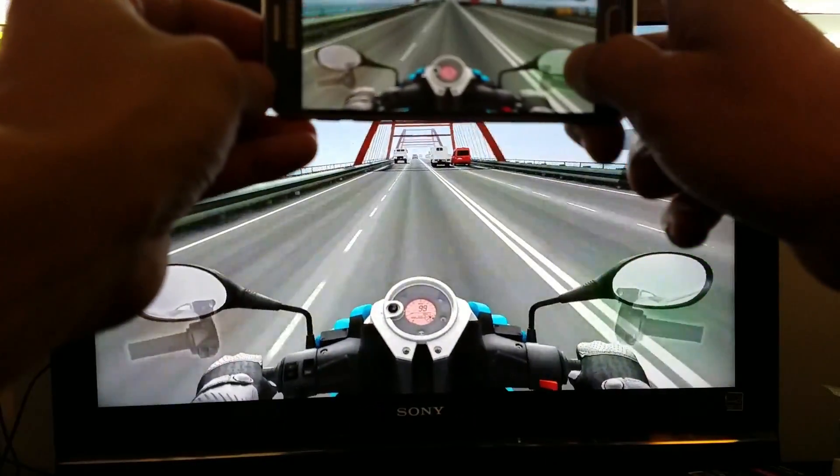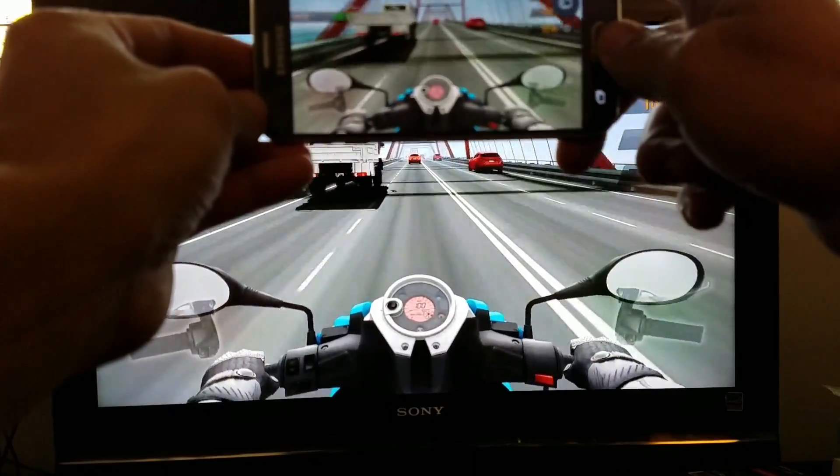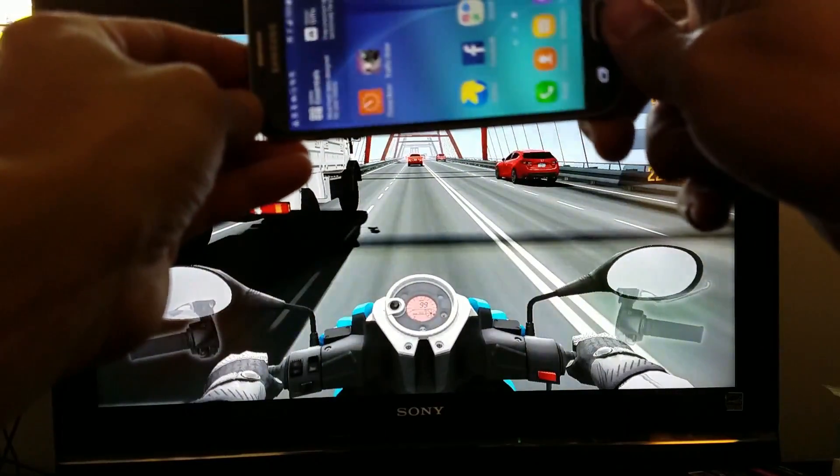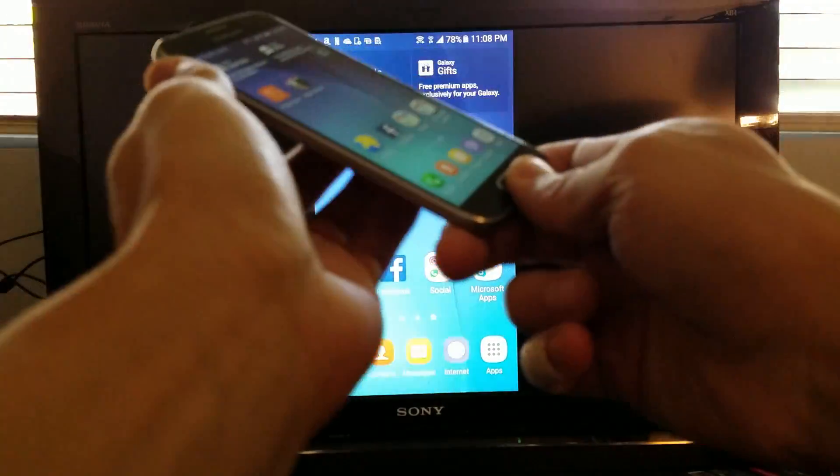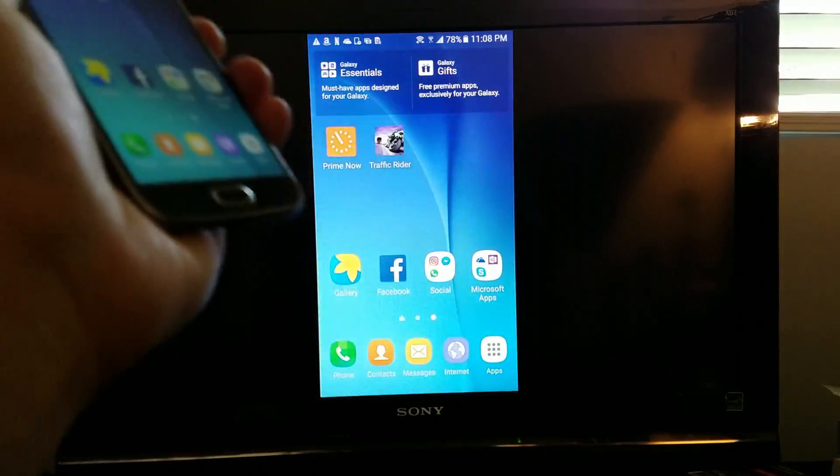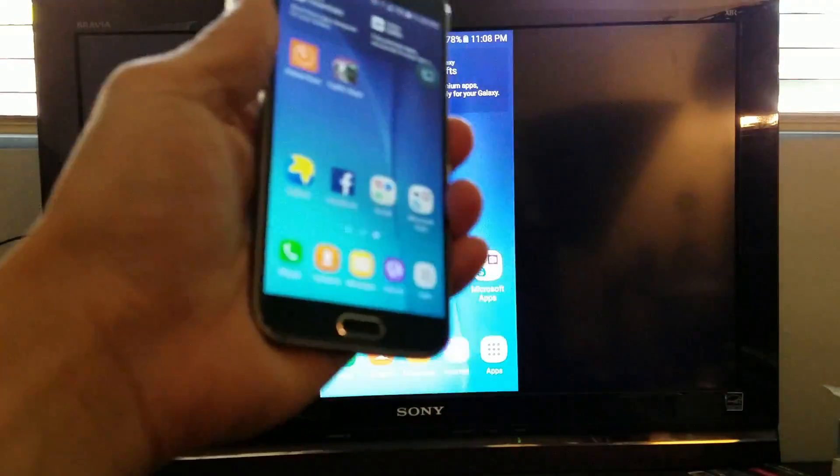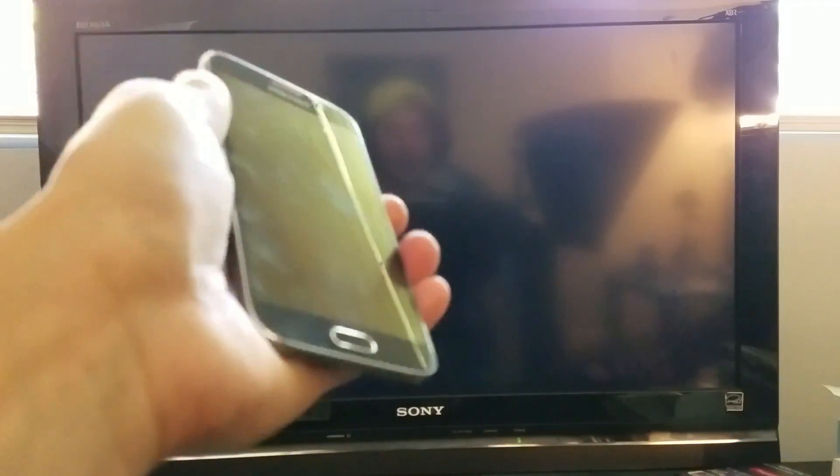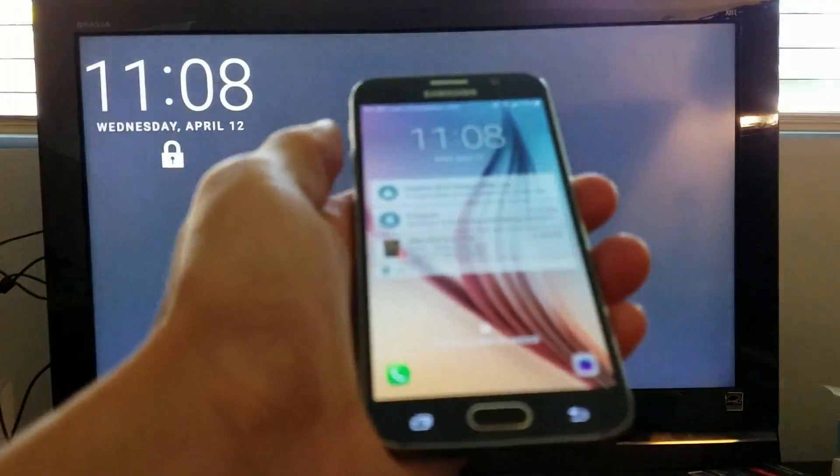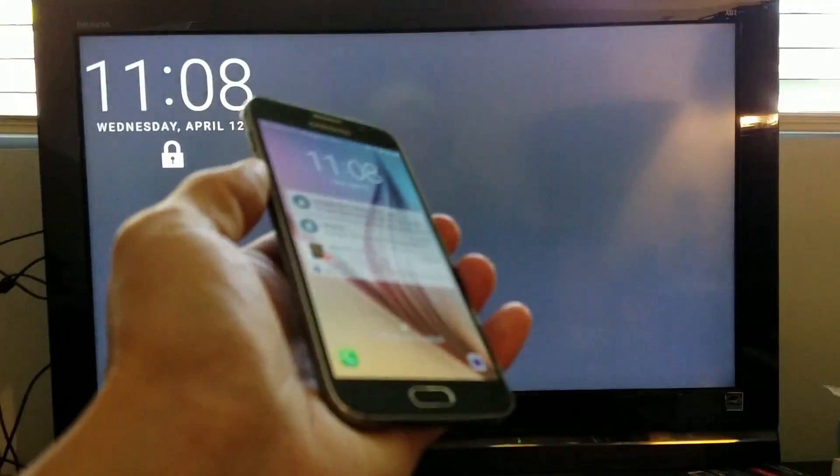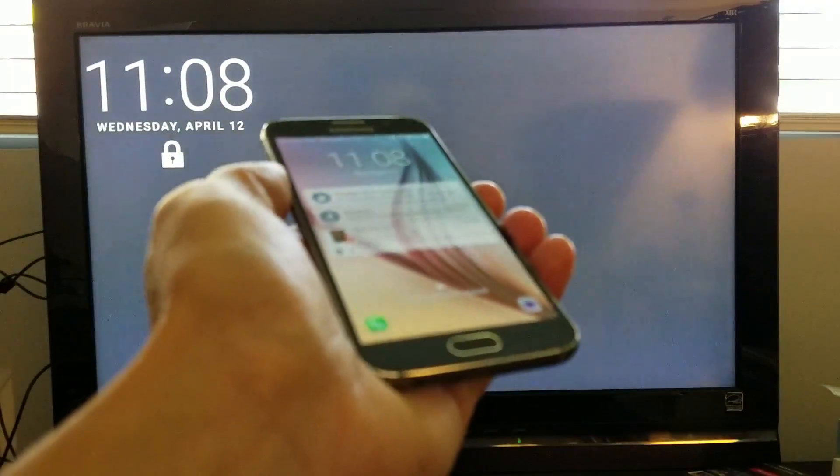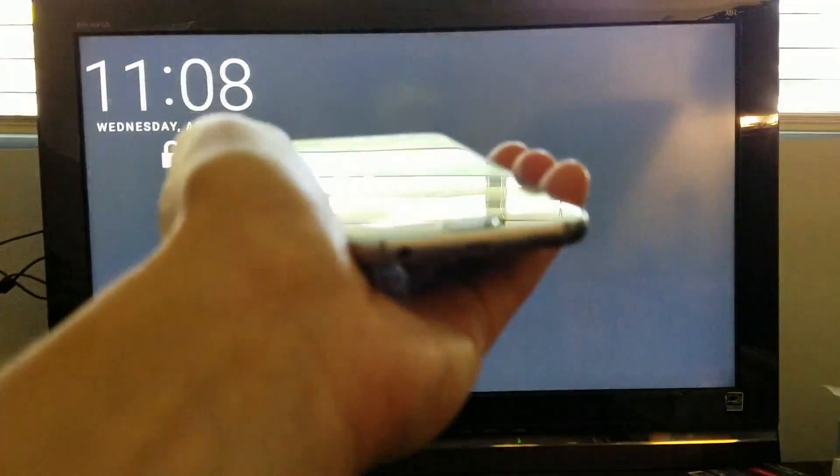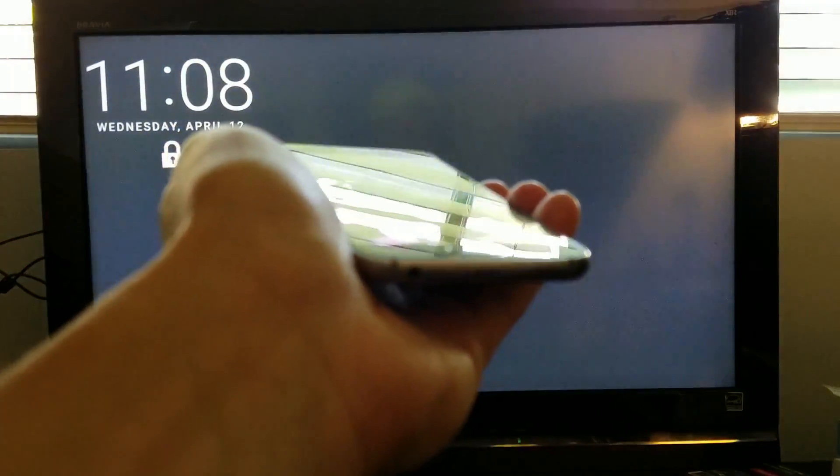All right, so there you guys go. I think you pretty much got the message. If you guys have any questions or need any recommendations on other screen mirroring devices, just let me know. And that's pretty much it. Thanks for watching, guys.